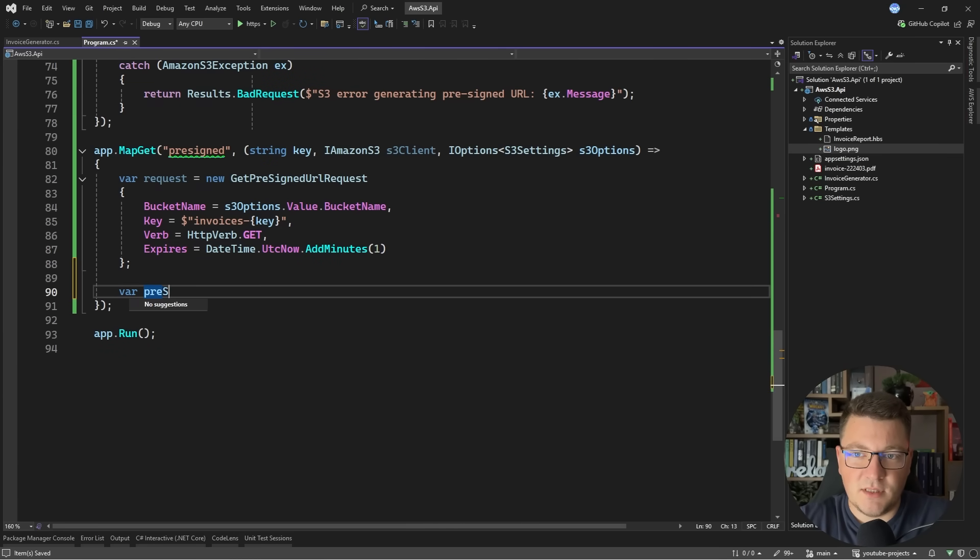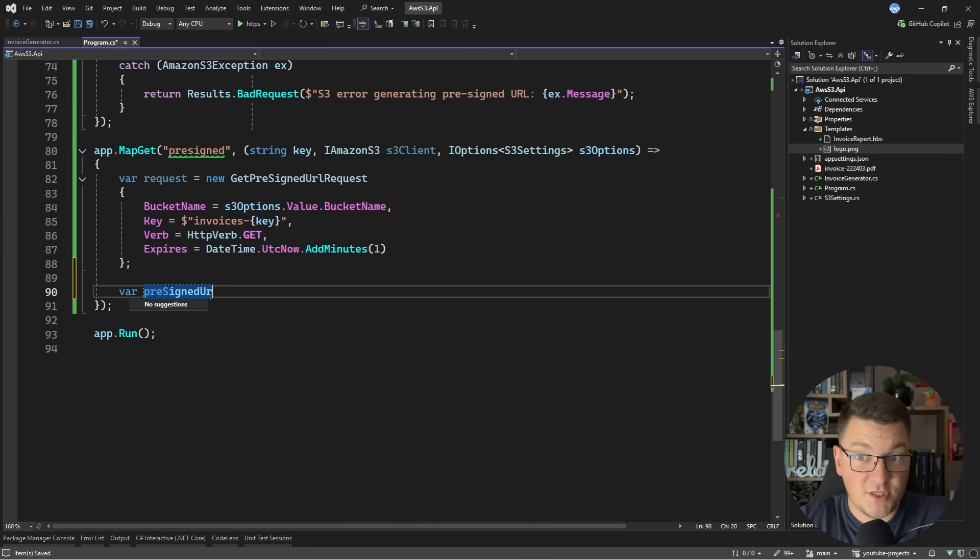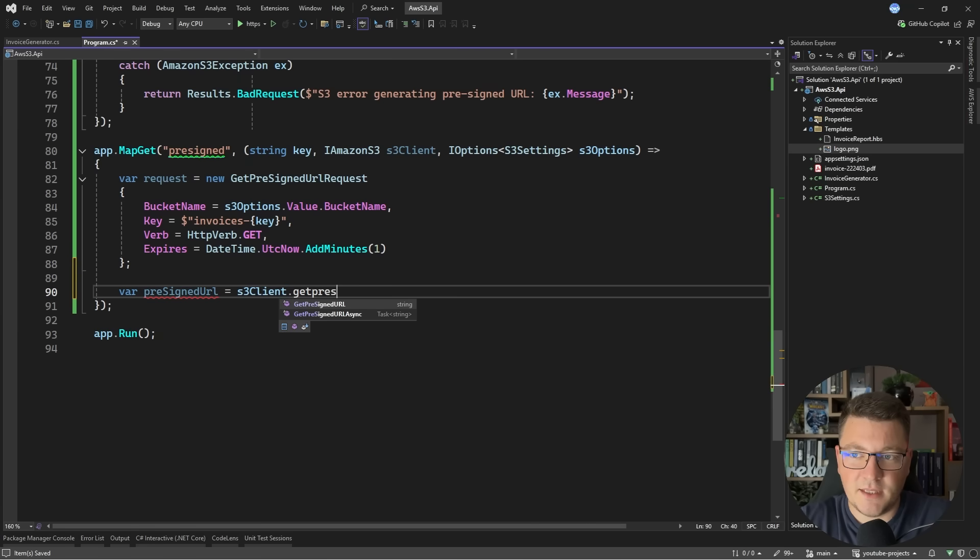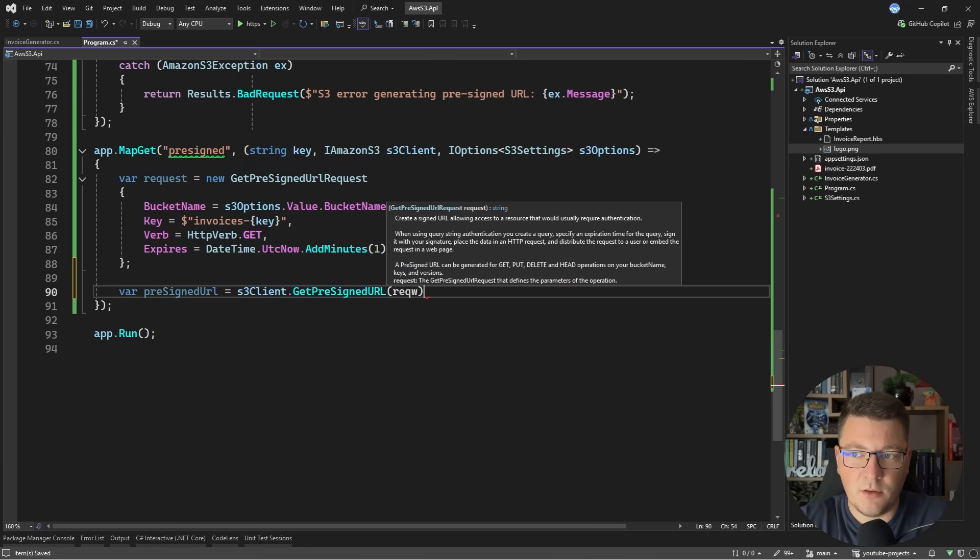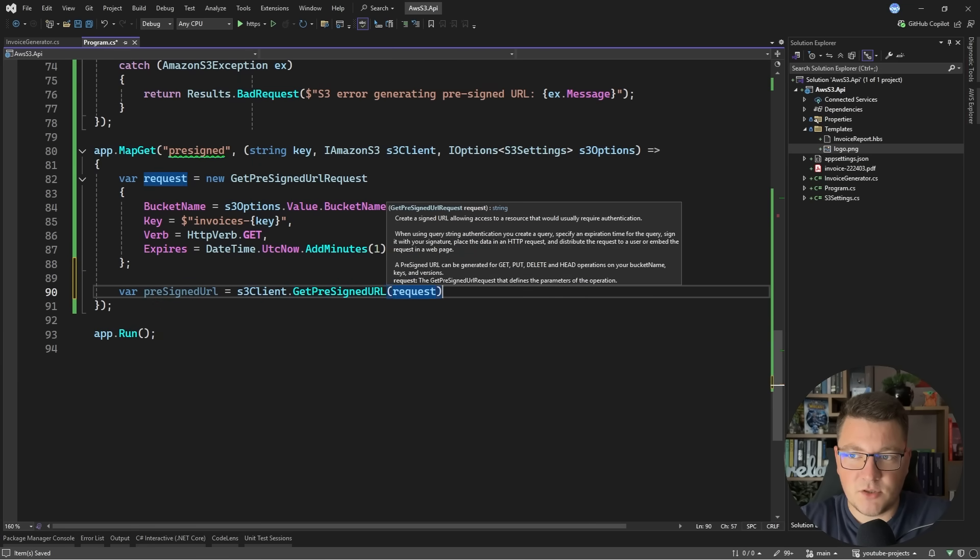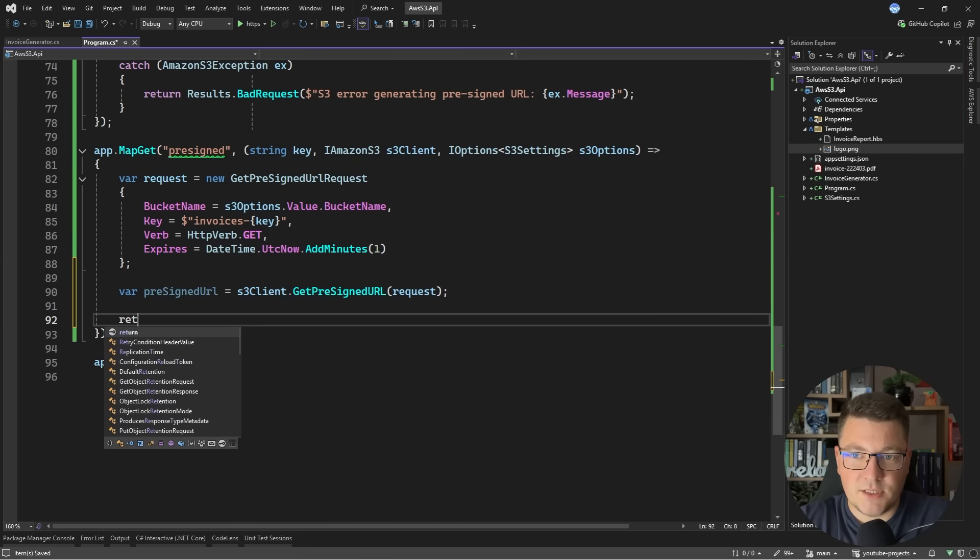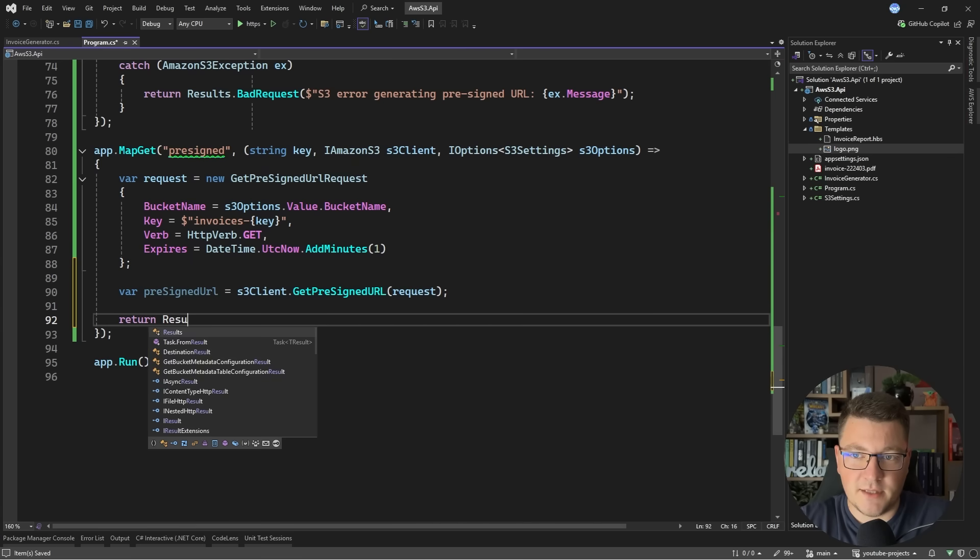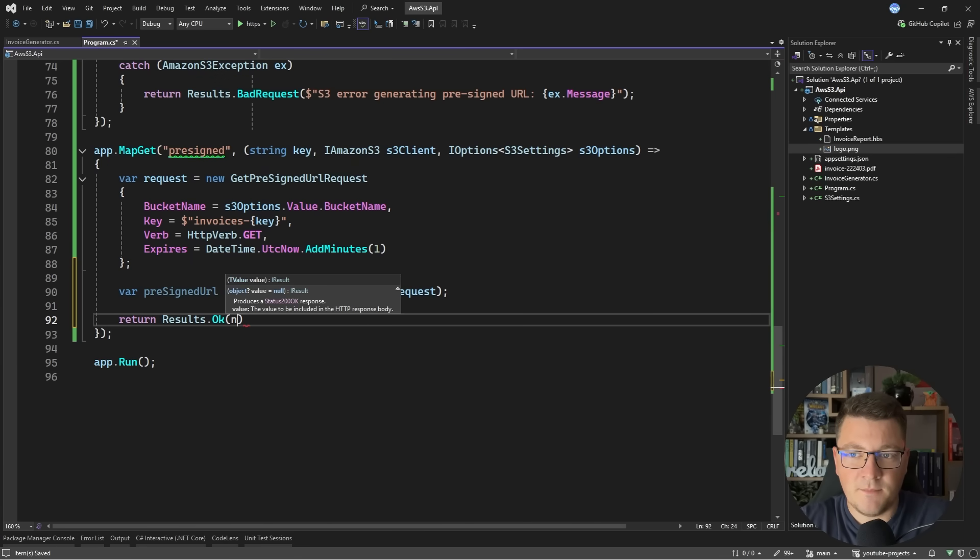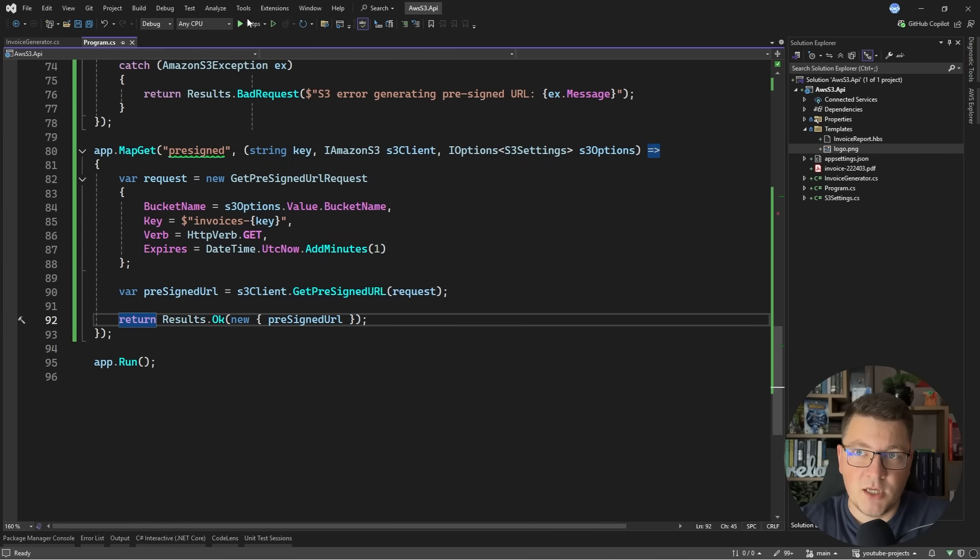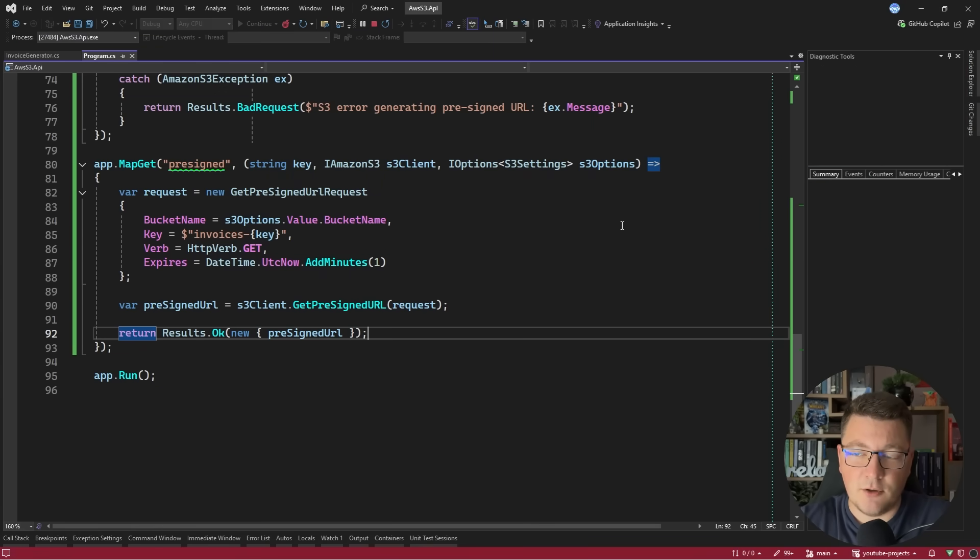Then I'll use the S3 client to obtain a pre-signed URL. We can say S3Client.GetPreSignedURL. Pass in the request object and let's return this value from our client. I'll say return Results.Ok. Let's initialize an anonymous object that gives me access to the pre-signed URL.